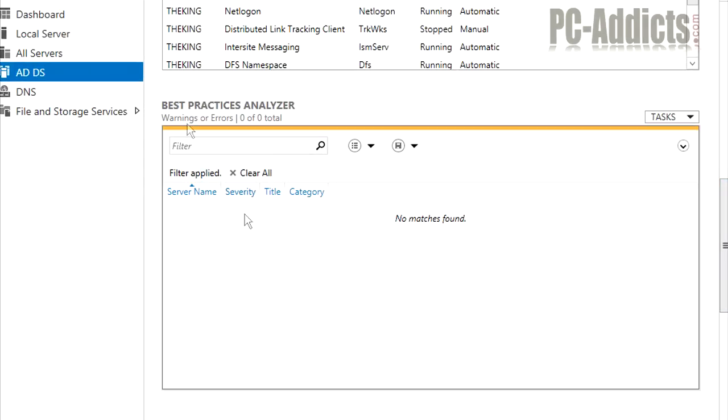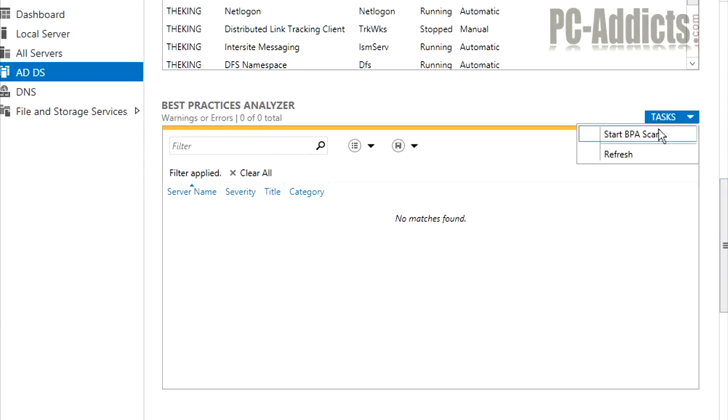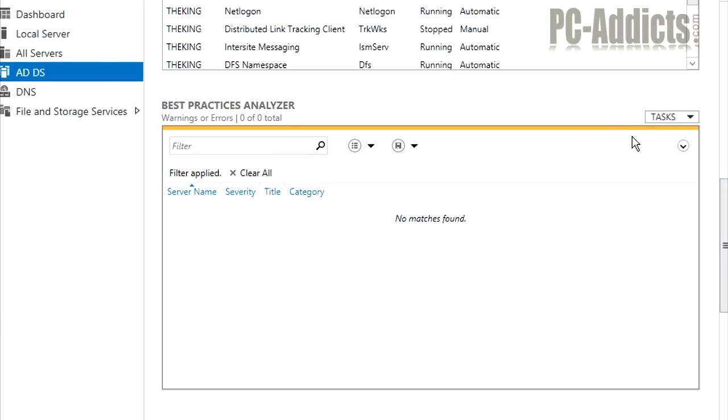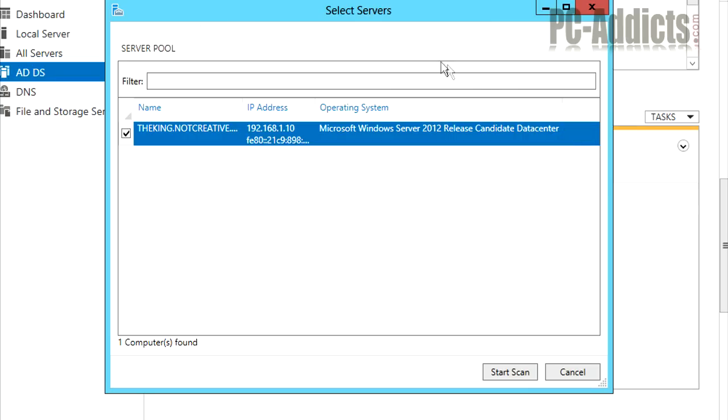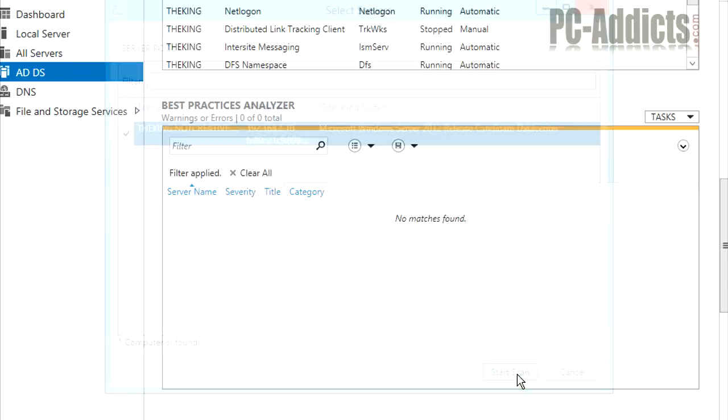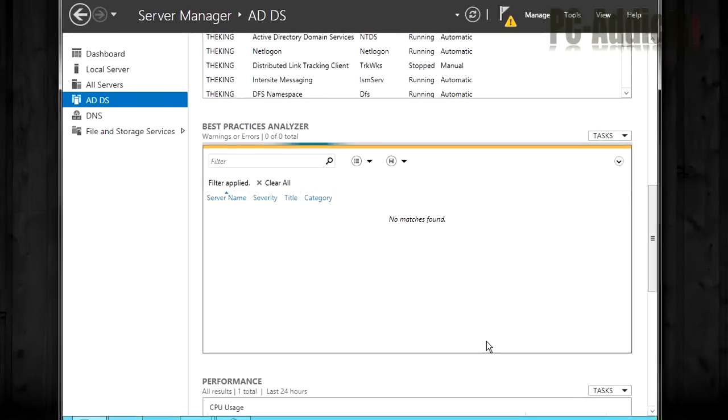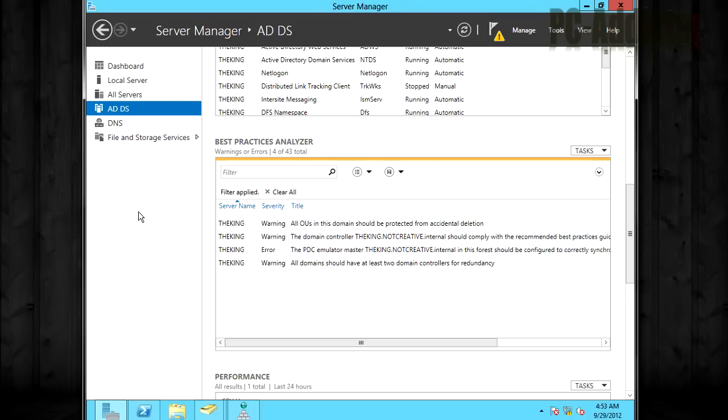So you can go over here and let's scan it. Let's see if we can scan this best practice analyzer. So we're going to start a BPA scan. And what it's going to do is bring up a list of any servers that you may have in your pool. This one, we only have the one server, so we'll just leave it highlighted. We're going to start scan.